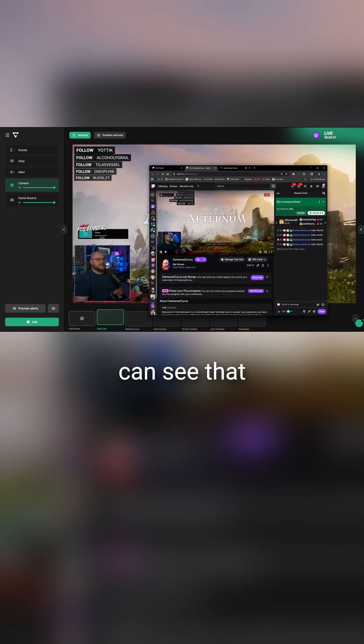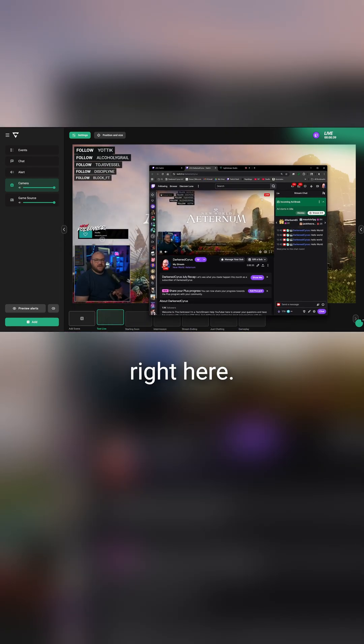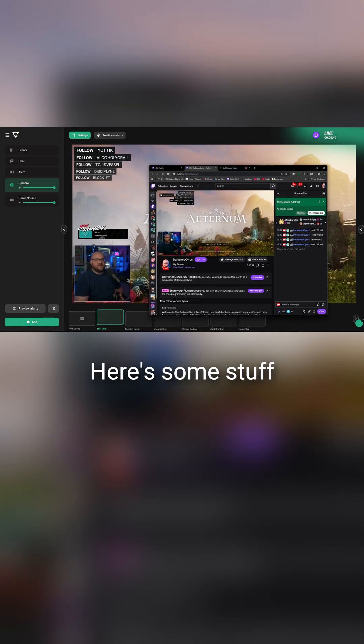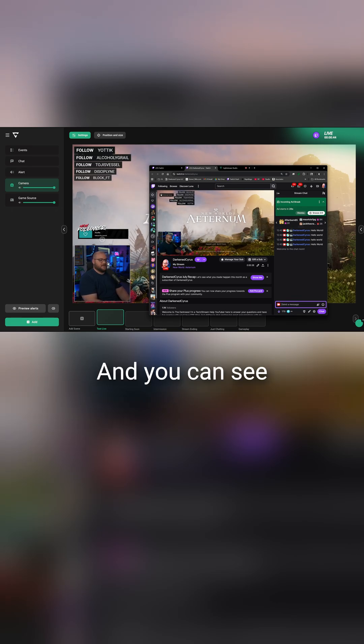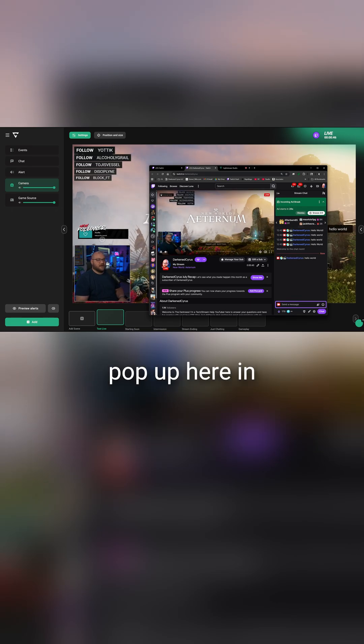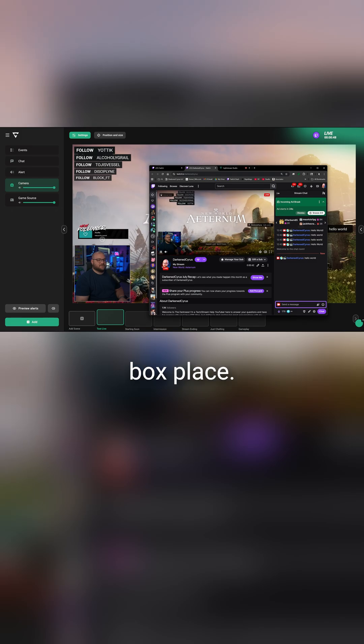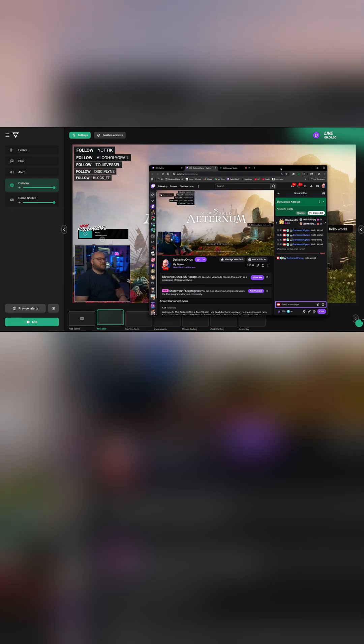Now I'm live on Twitch and you can see right here is my actual channel. It says live. Here's some stuff I've typed. I can type hello world and you can see that on my live stream. You're going to see that pop up here in just a moment in that chat box. Beautiful. Works lovely.